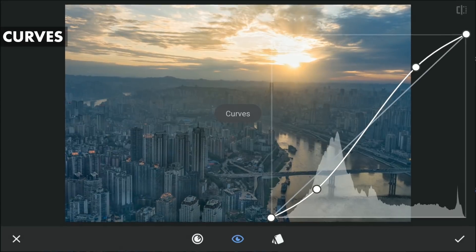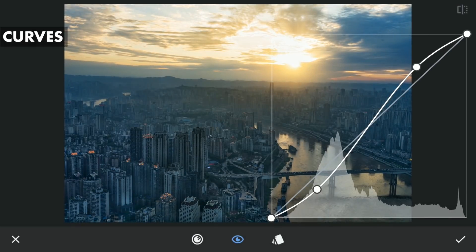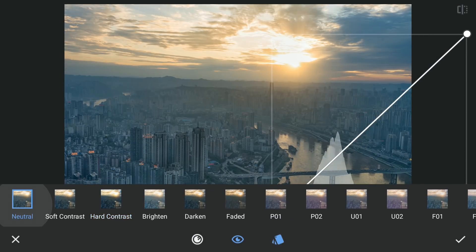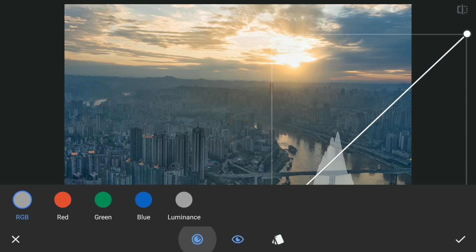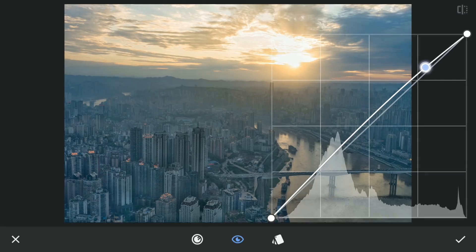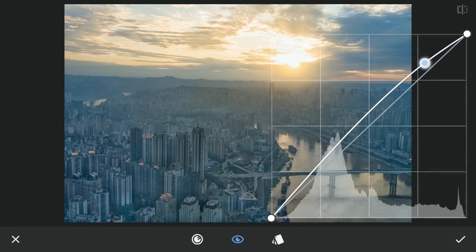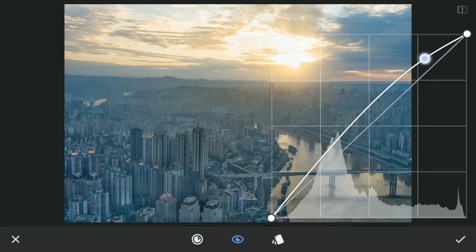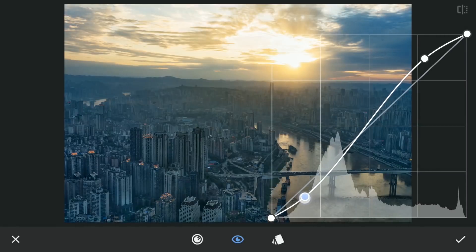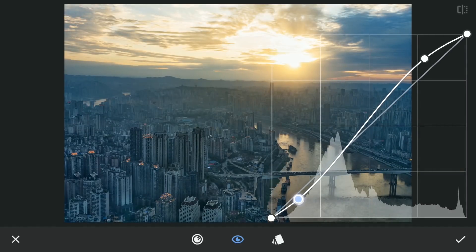Next, I will apply more contrast to the foreground with the Curves by dragging the upper part towards left, which will brighten the highlights. Dragging the lower part right further darkens the shadows.